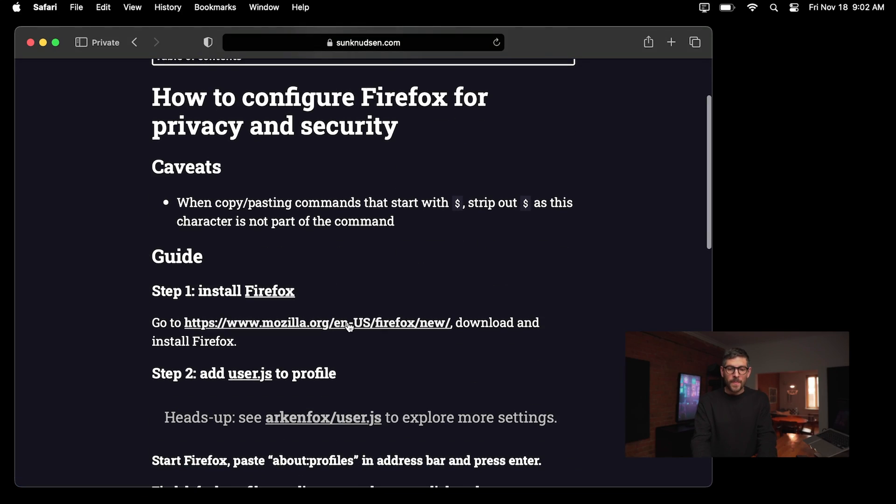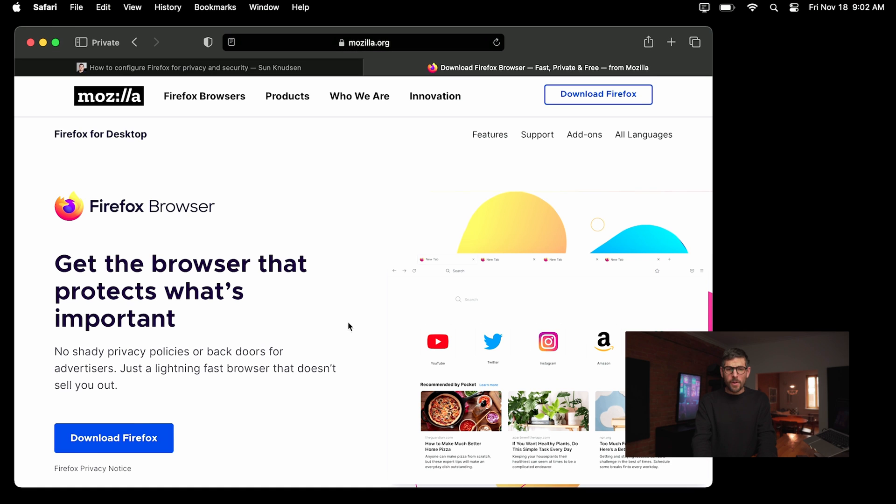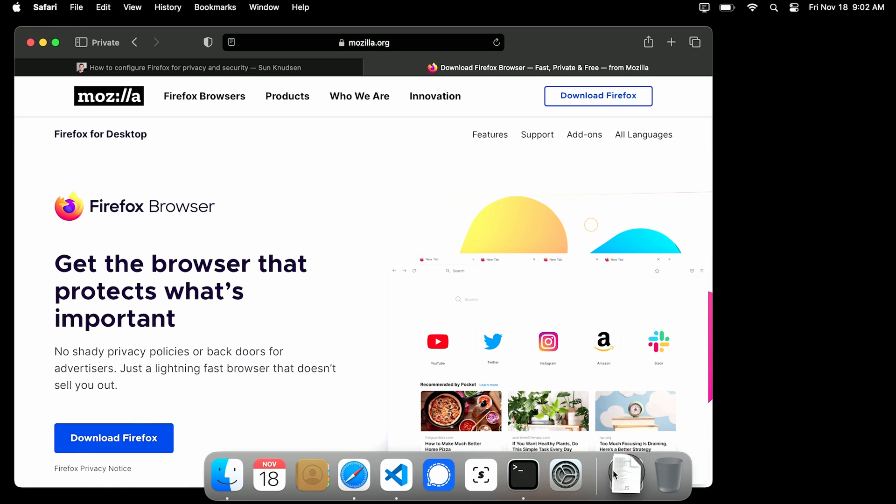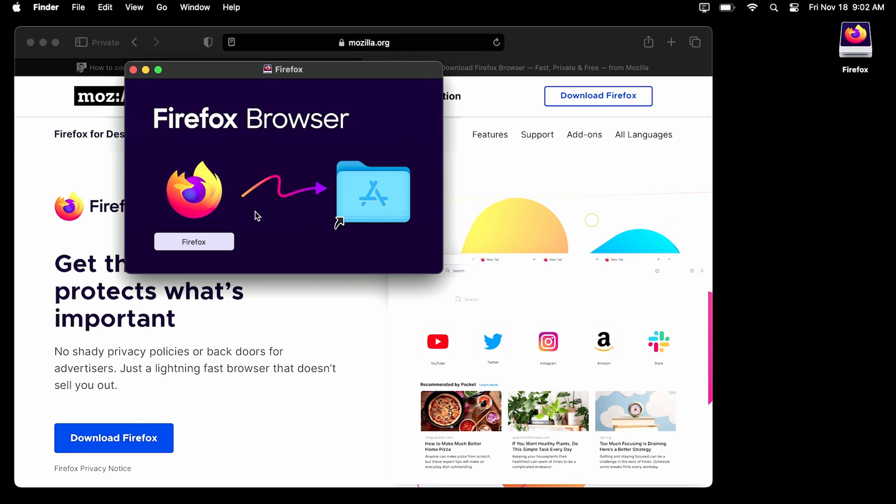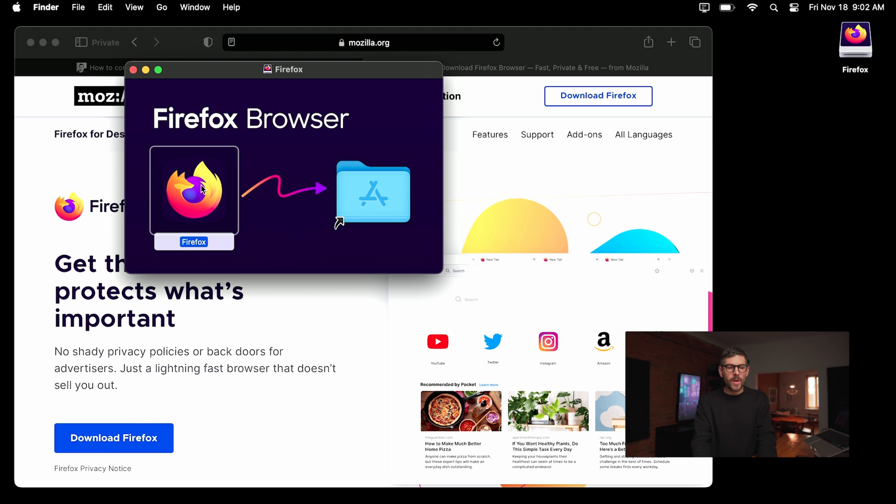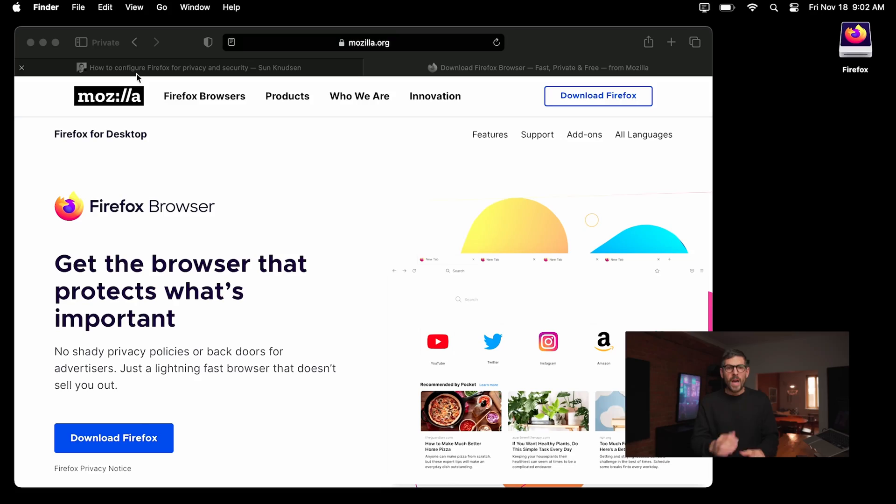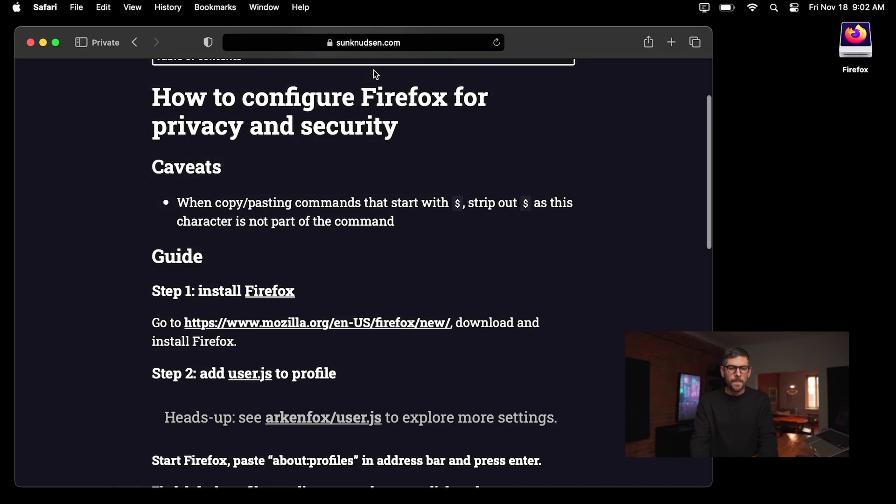The first thing we want to do is download Firefox. So you just click on that link. I kind of already did that to speed things up a little and then you want to drag and drop Firefox onto the applications folder. If you're on Linux or Windows, that step will be a little different. But yeah, that part you totally already know how to do.